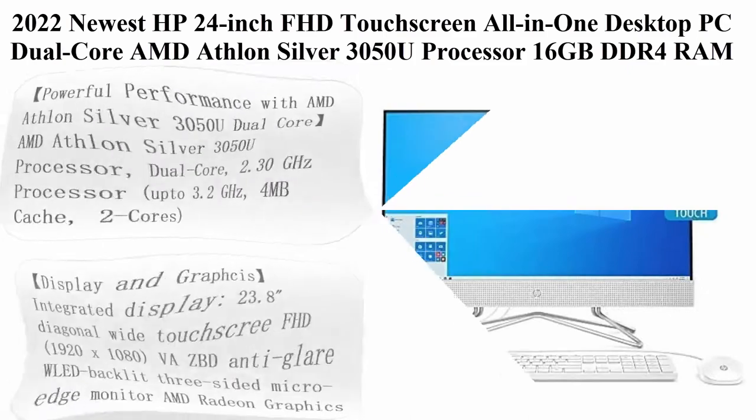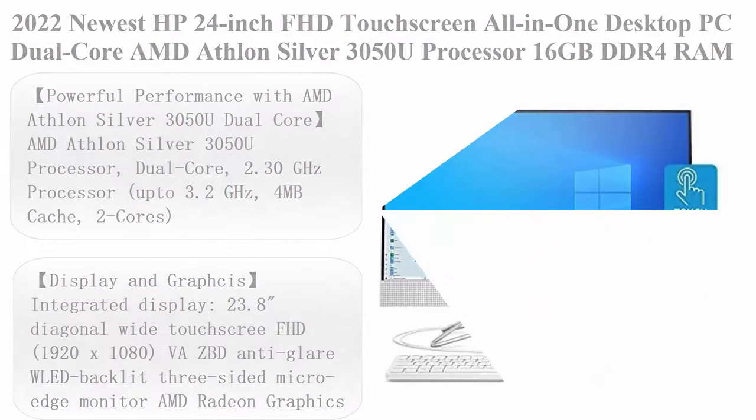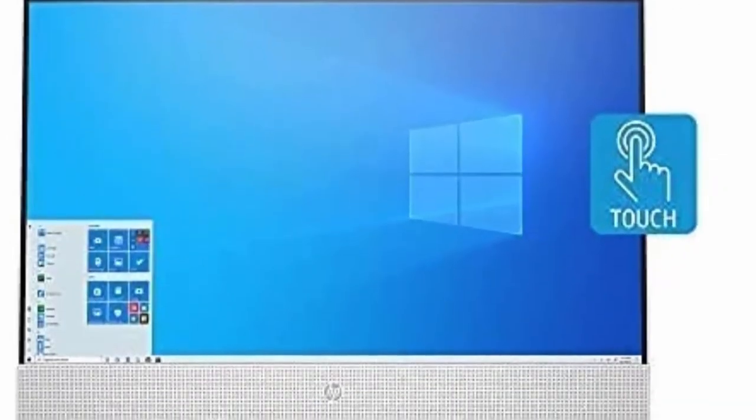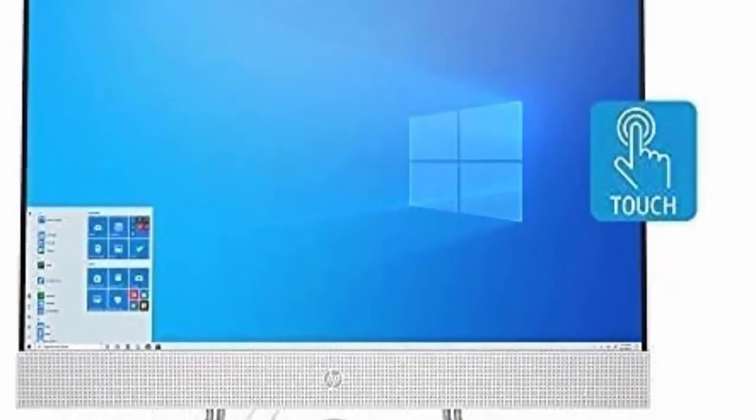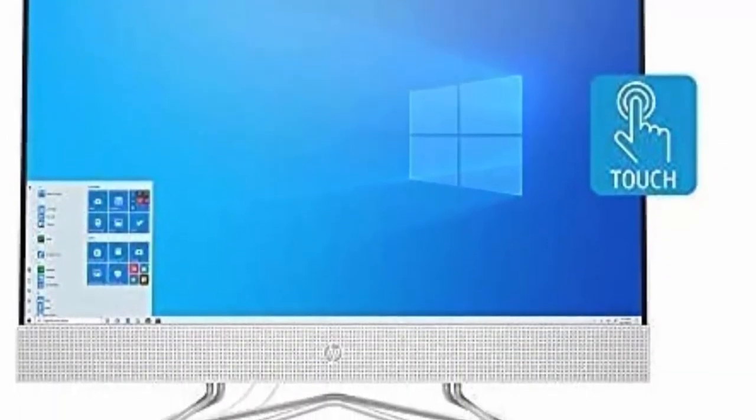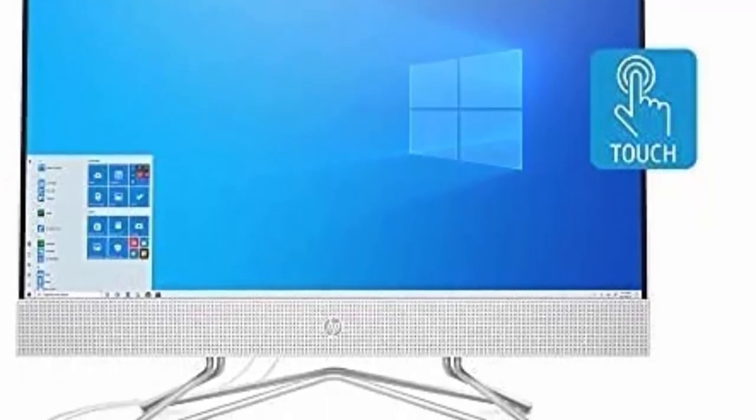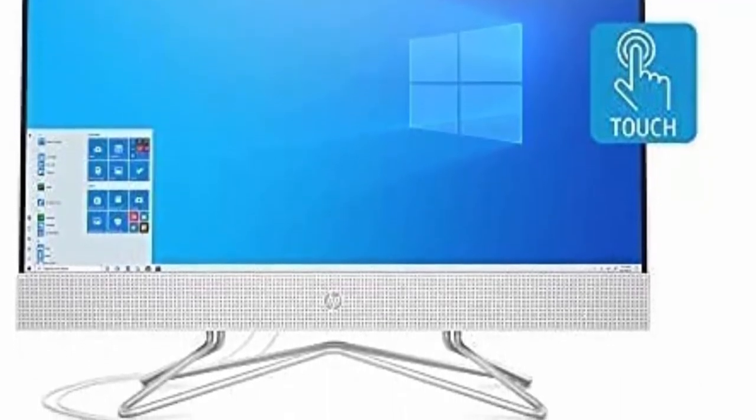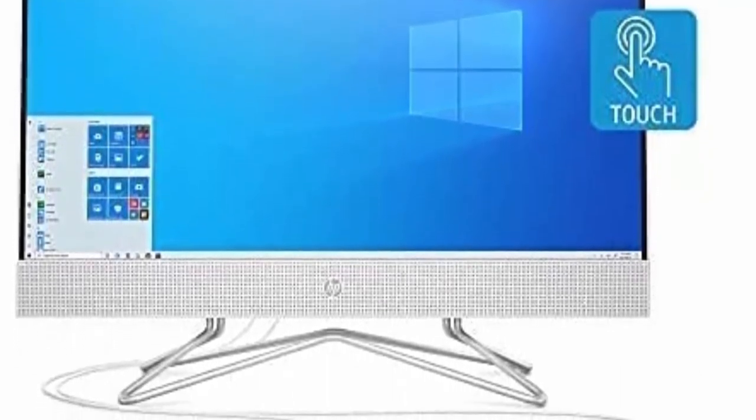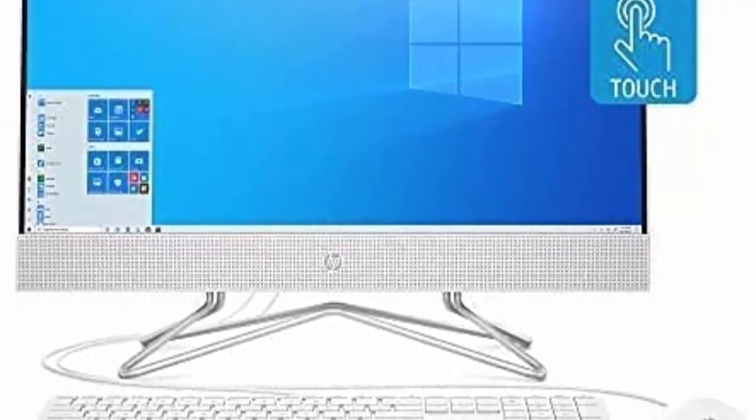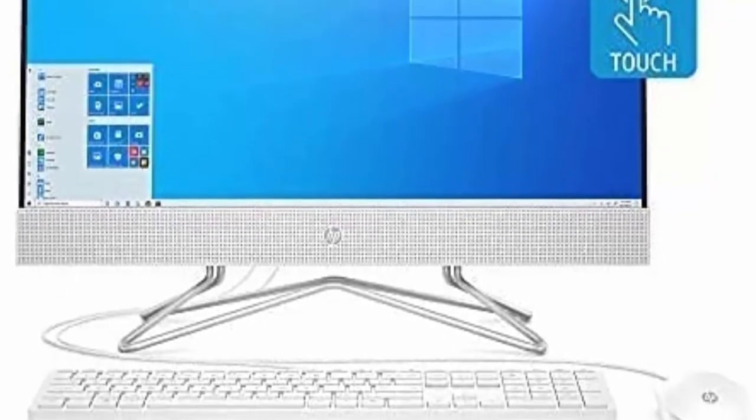2022 newest HP 24 inch FHD touchscreen all-in-one desktop PC dual-core AMD Athlon Silver 3050U processor 16GB DDR4 RAM NVMe M.2 1TB SSD DVD Wi-Fi AC Bluetooth RJ45 webcam Windows 11 Home with ROCK E USB Drive.